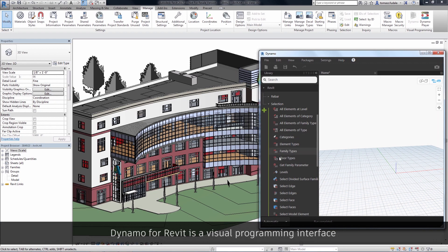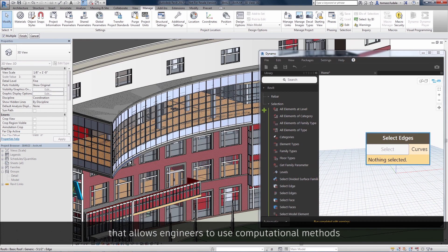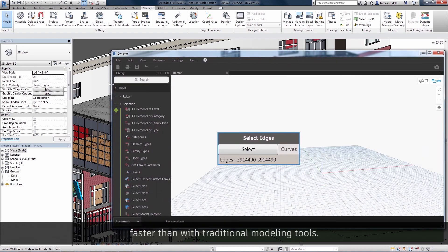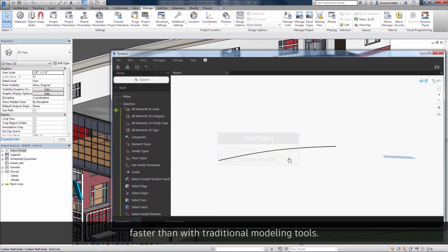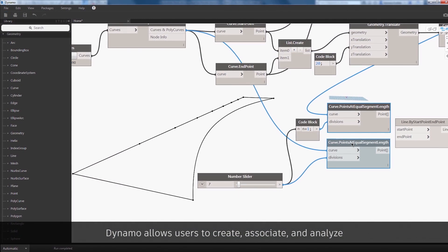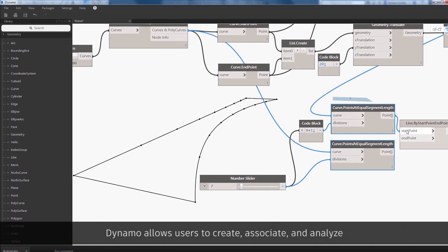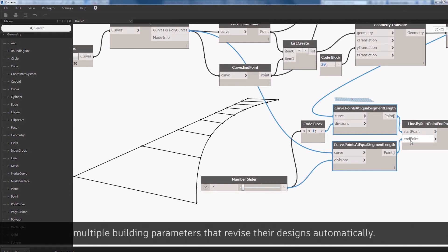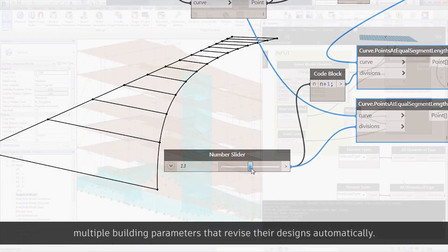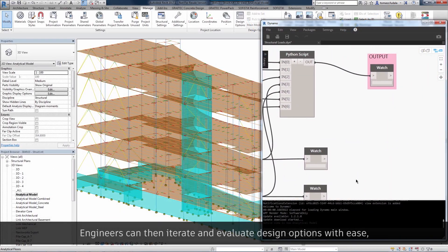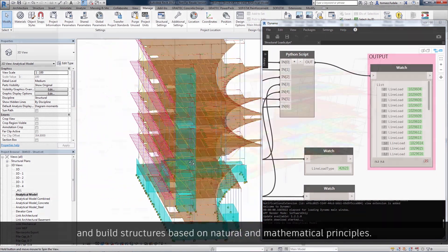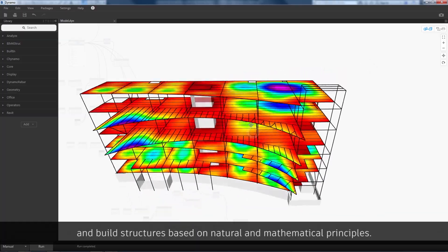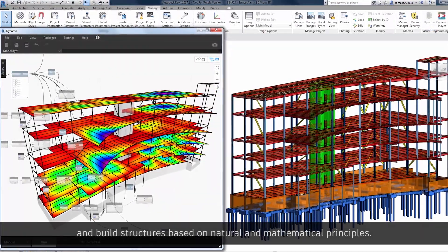Dynamo for Revit is a visual programming interface that allows engineers to use computational methods to design organic and optimized buildings and structures faster than with traditional modeling tools. Dynamo allows users to create, associate, and analyze multiple building parameters that revise their designs automatically. Engineers can then iterate and evaluate design options with ease and build structures based on natural and mathematical principles.